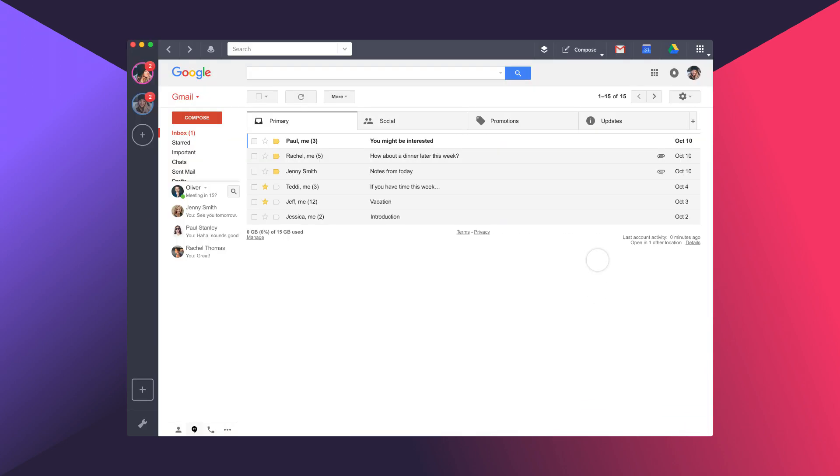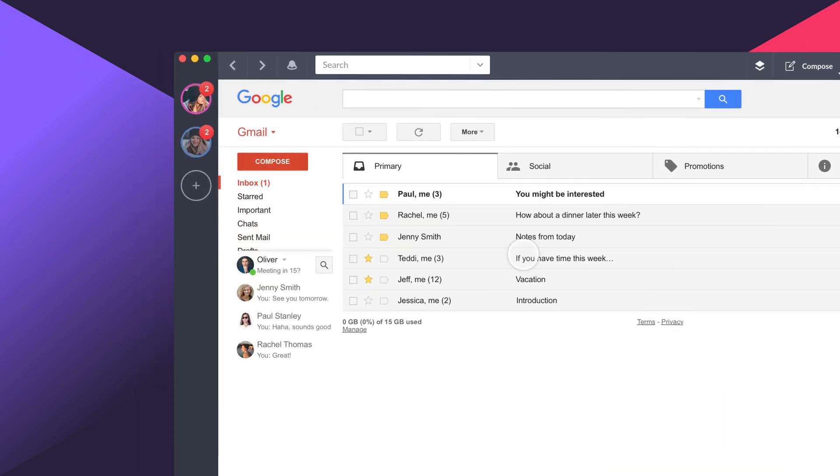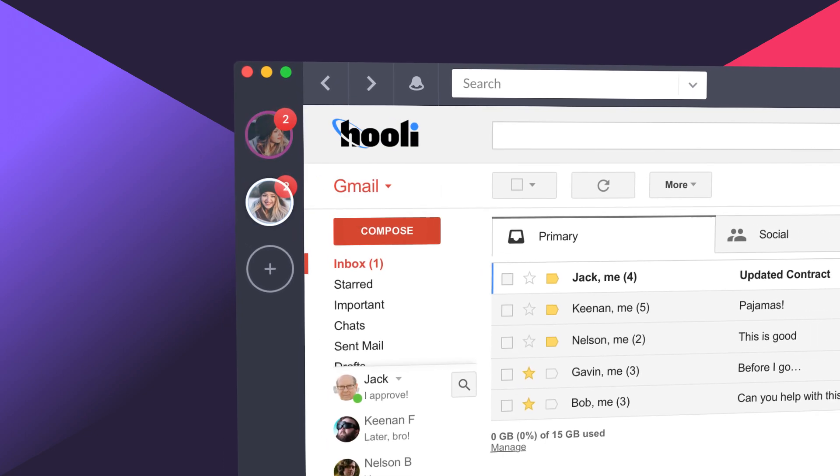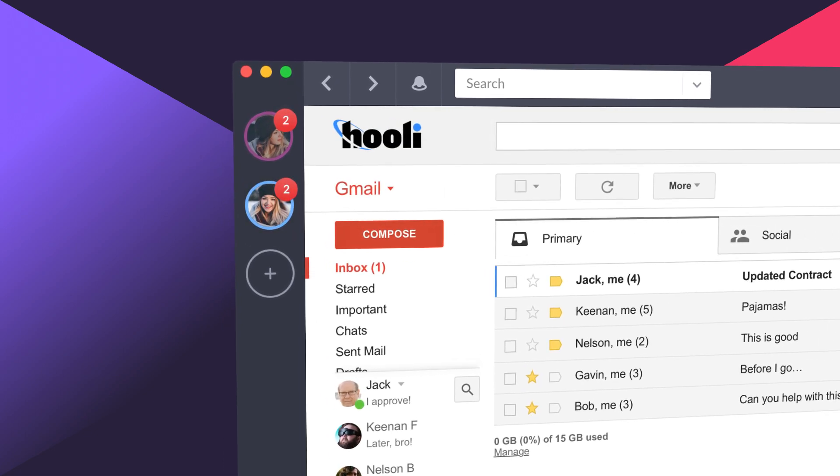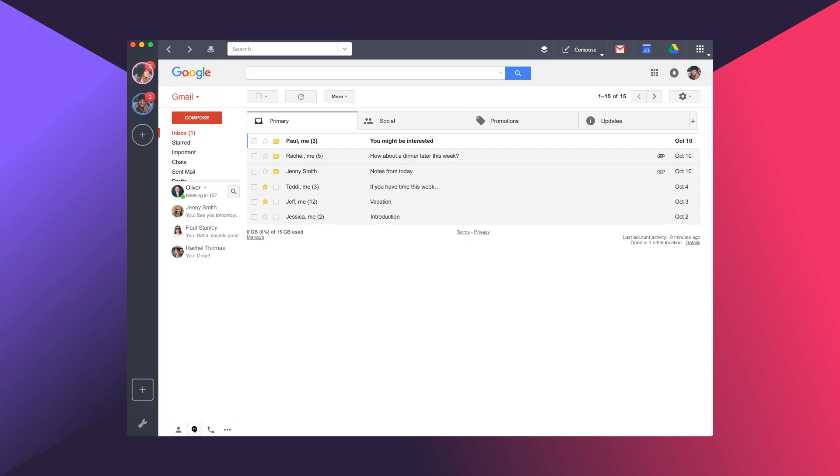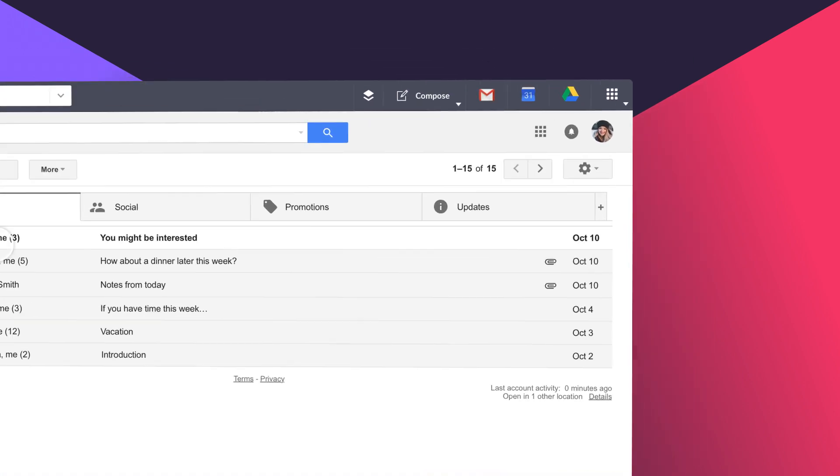With two accounts, you can see how easy and quick it is to switch between accounts. Simply tap on the colored circles associated with each email account, and easily move in and out of each account.